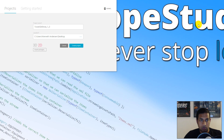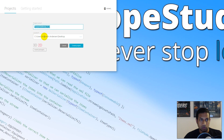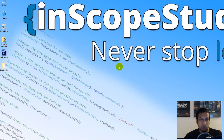Let's get started on our tower defense tutorial. First we need to create a new project, and the project type we need is a 2D project. When you open Unity, make sure to click 2D so you don't end up with a 3D project, because we're going to work with 2D sprites. Give your project any name — I'm calling mine 'Tower Defense 1.0' — then click the Create button.